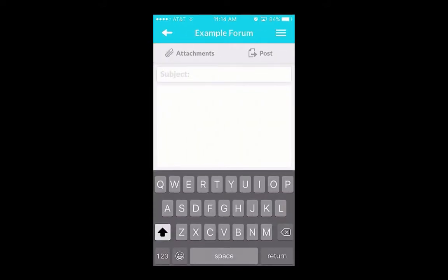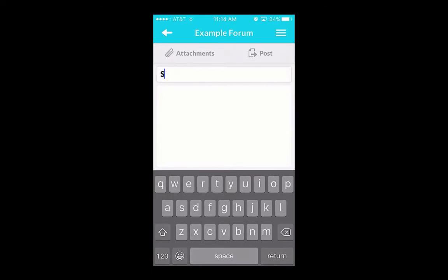A content entry screen works just like it does on a computer. You will still need to add a subject, body, and any attachments. You'll also need to hit Submit to post your discussion board entry.